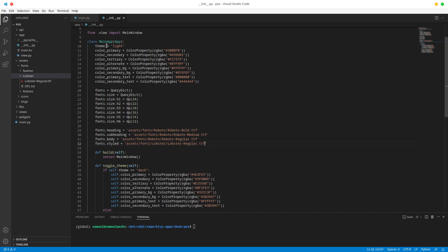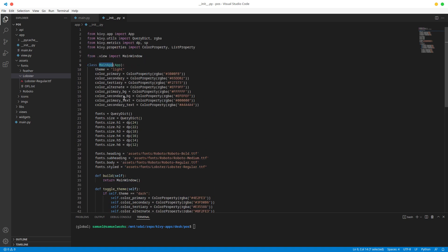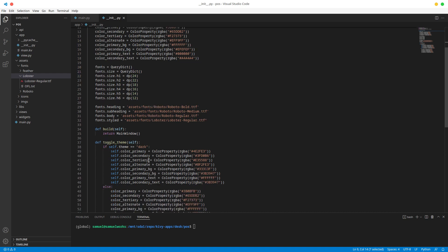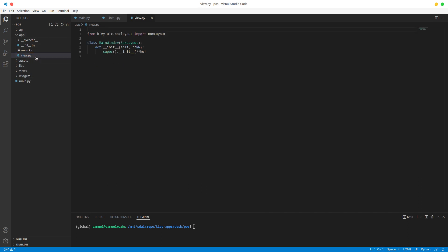init.py is where we have the main app - this is basically the whole container that runs our widgets. Our app container runs this widget called main window, and this main window widget comes from view.py right here.